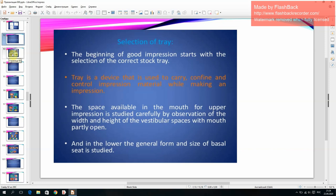Selection of trays: good impressions begin with selection of the correct stock tray. A tray is a device used to carry, confine, and control impression material while making an impression. The space available in the mouth for the upper impression is studied by observing the width and height of the vestibular spaces with mouth partly open; in the lower, the general form and size of the basal seat is studied.